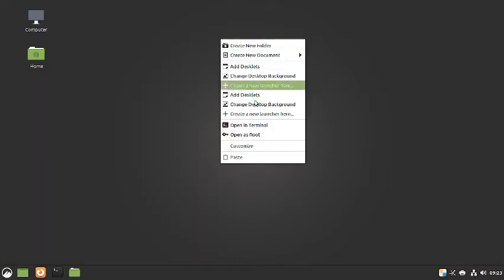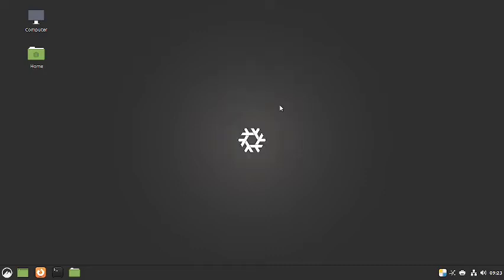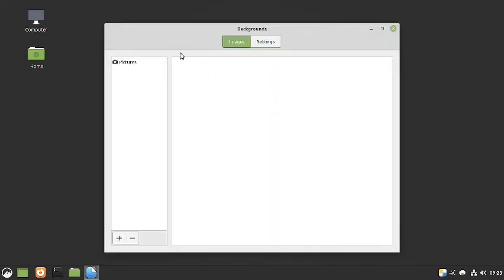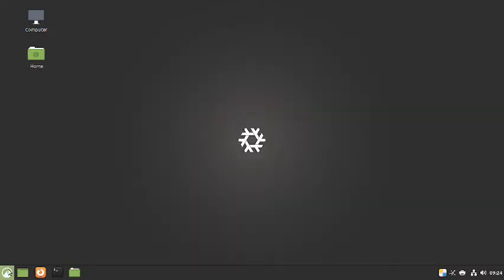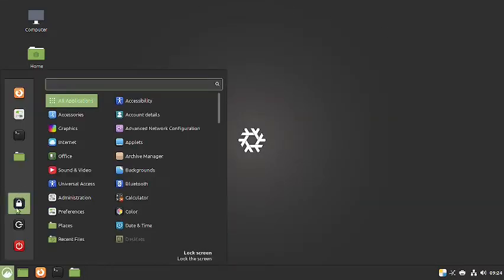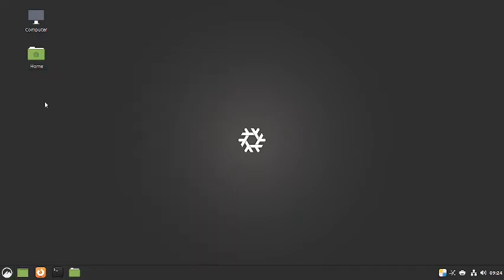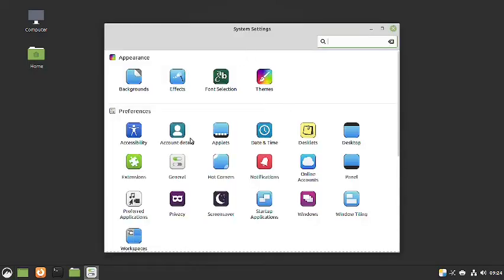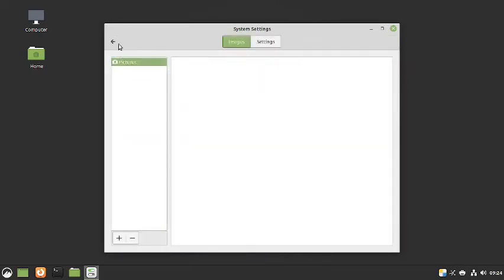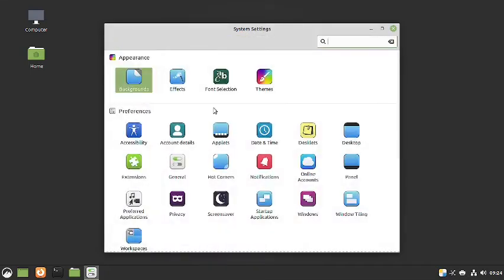Let us try to change the desktop background and see what wallpapers are available. There are no extra wallpapers — only the default gray NixOS wallpaper is there. Let us check out the themes to see if those are available.